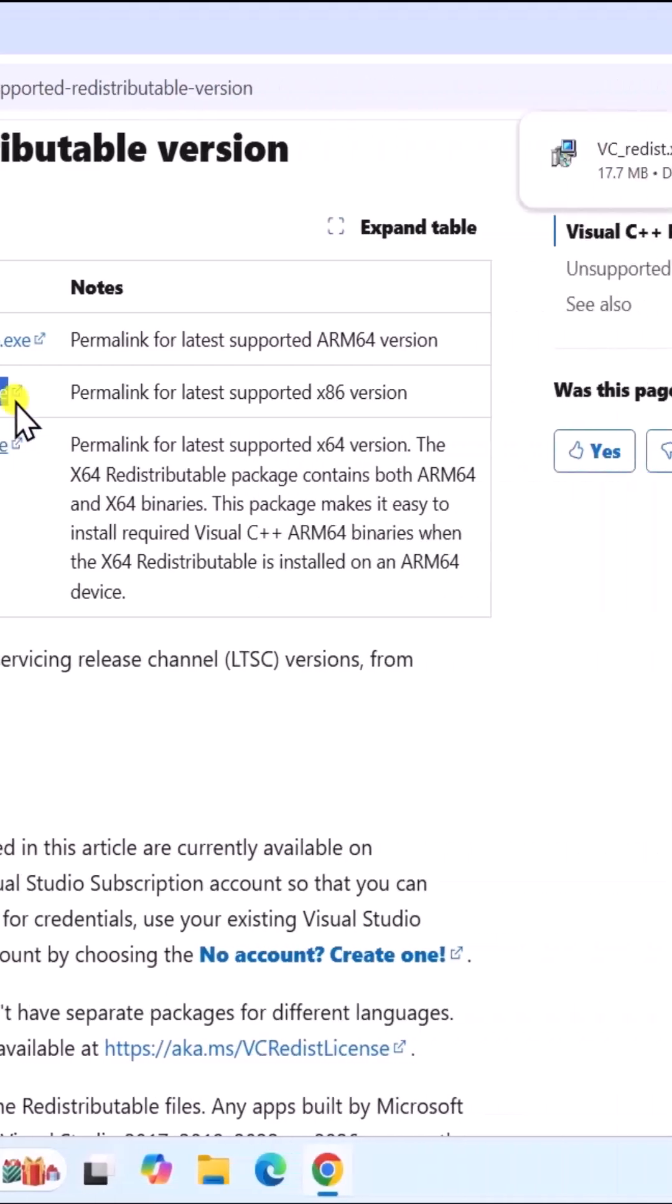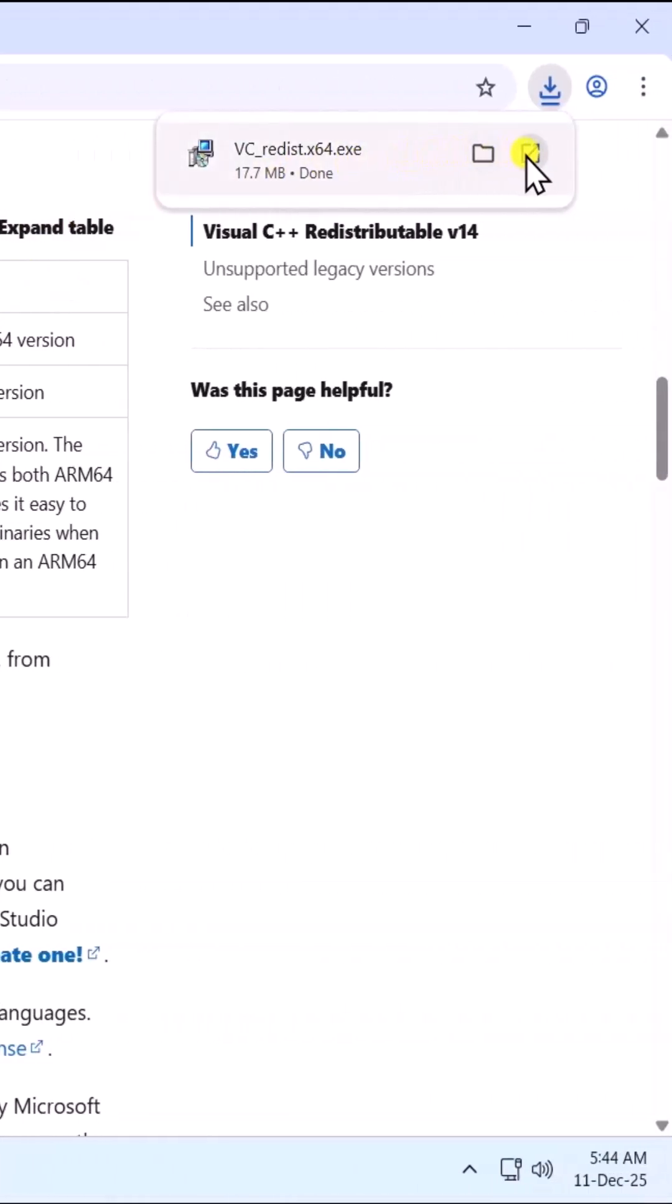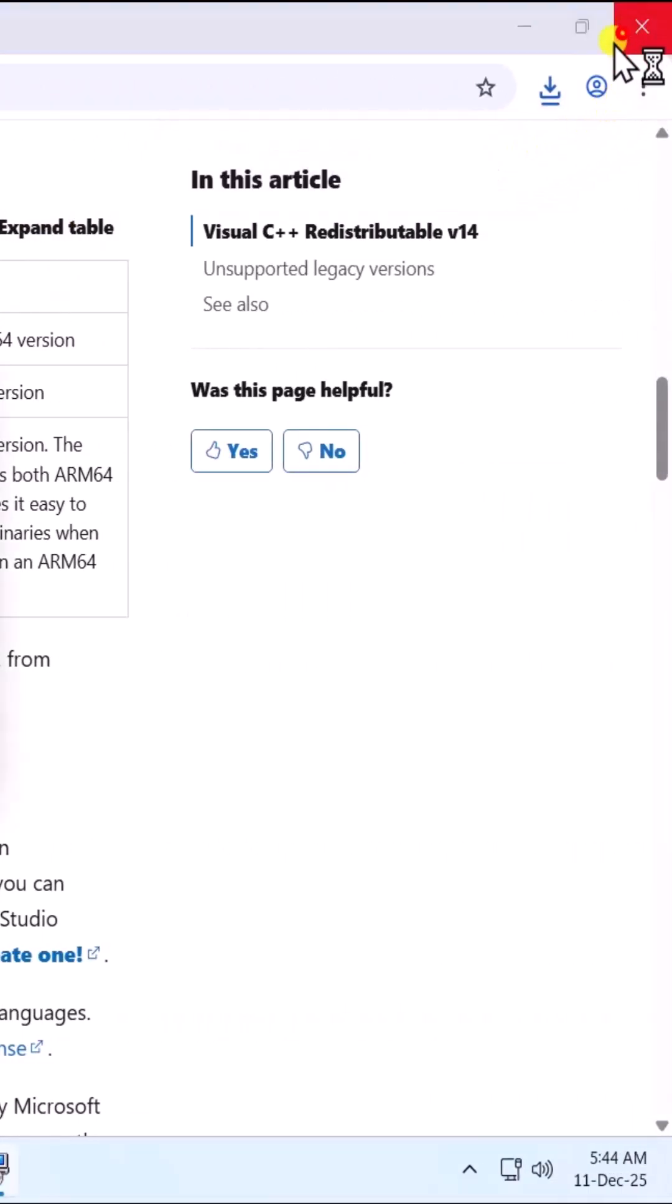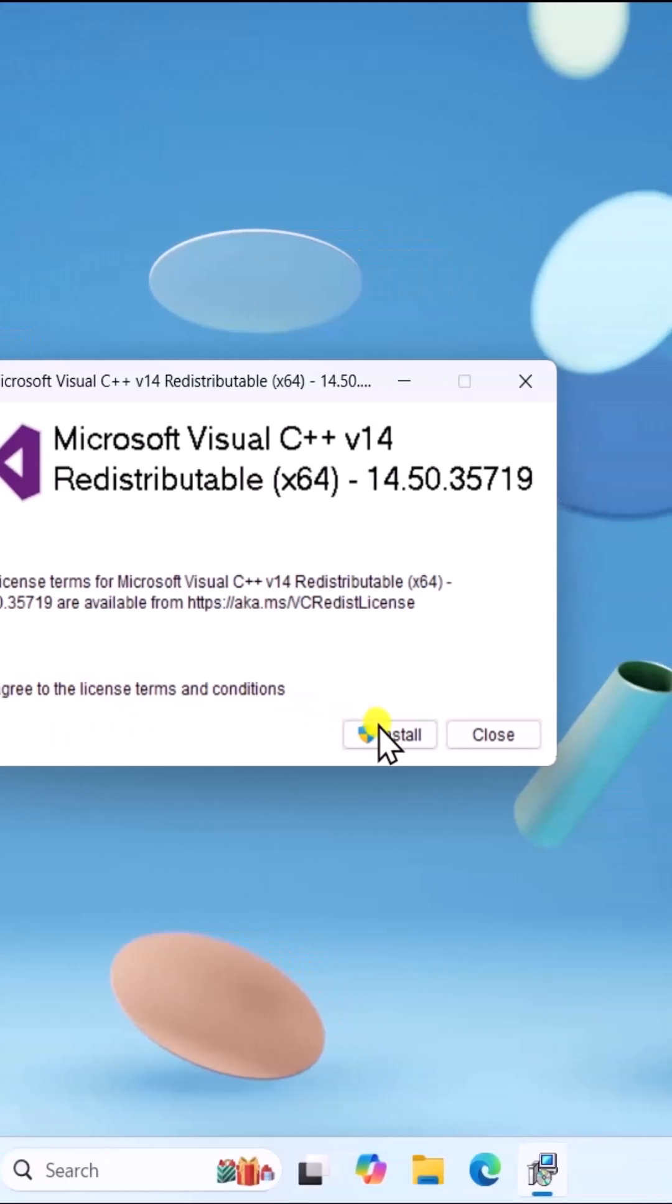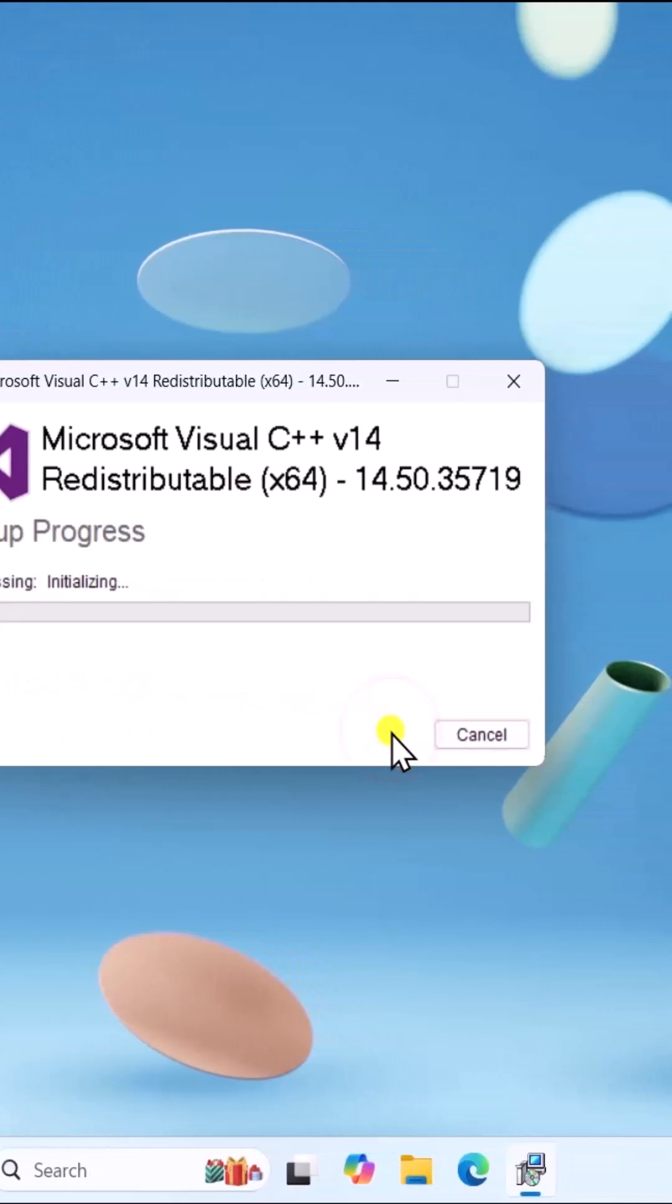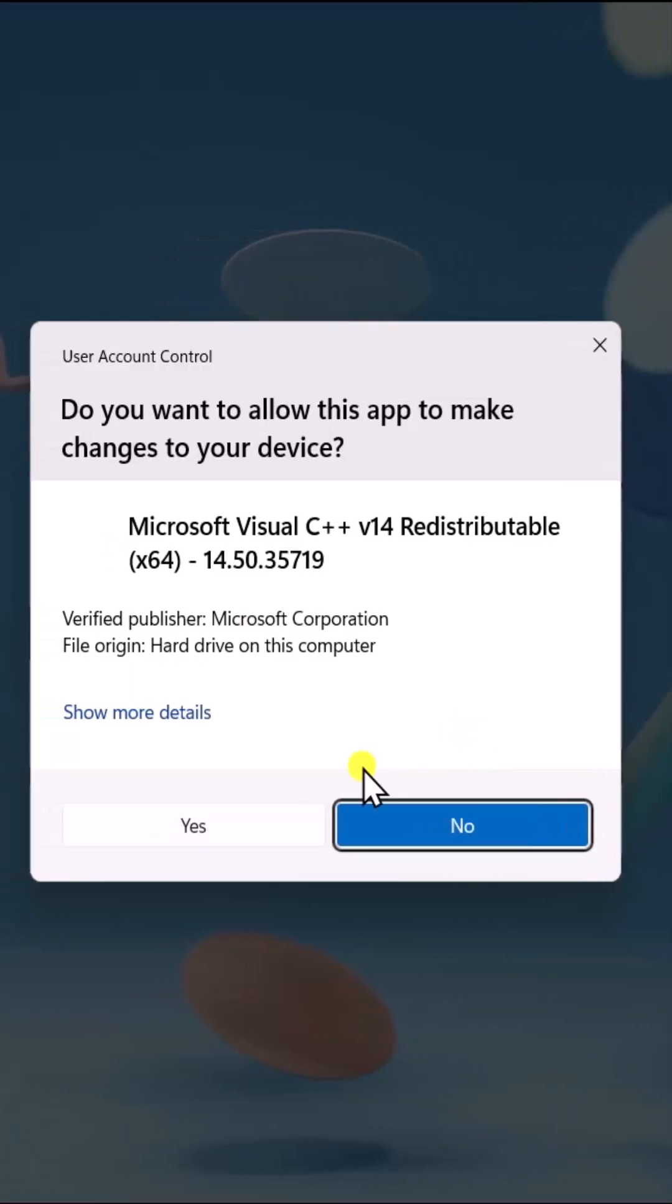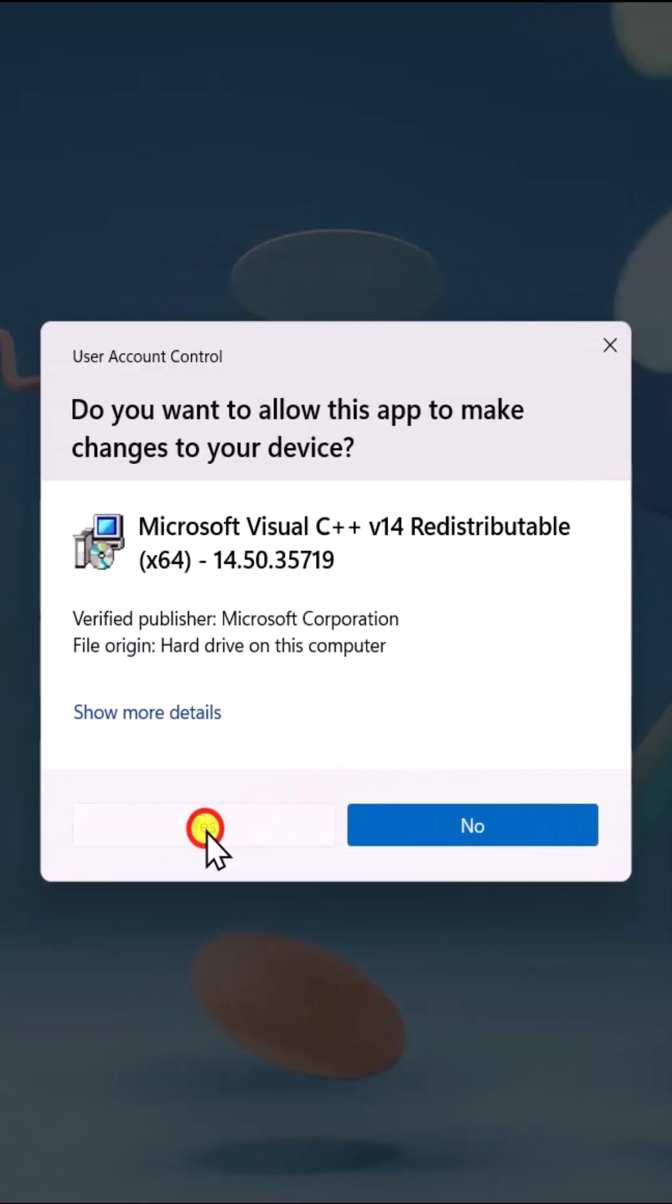On the top right, click on Open. Accept license terms and conditions. Click on Install. Click on Yes.